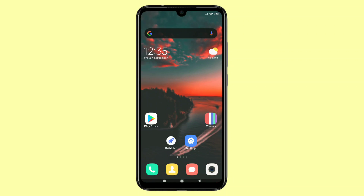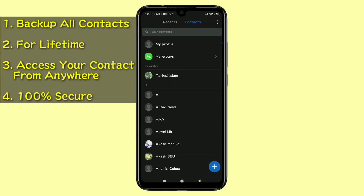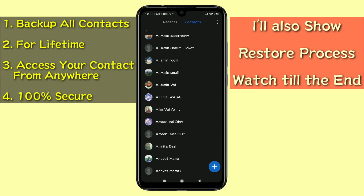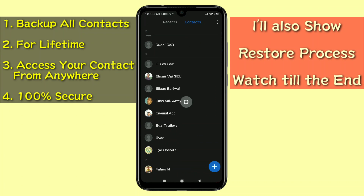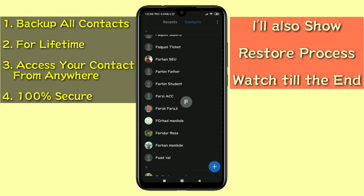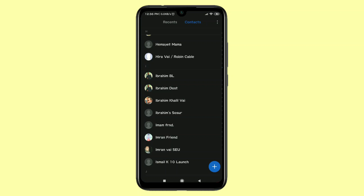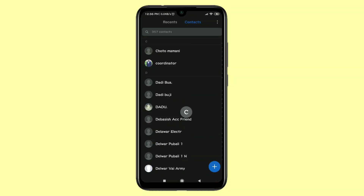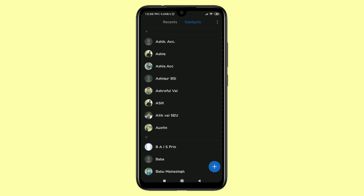Hello dear friends, welcome back to my channel. Today in this video I'm going to show you how to backup all kinds of contacts numbers in your Gmail address or Google Contacts. Sometimes we lose our phone and at that time we also lose our contacts — this is really problematic. But if you backup your contacts on your Gmail address, you won't need to worry, because in the future if you lose your phone you will get all your contacts back without any problem.